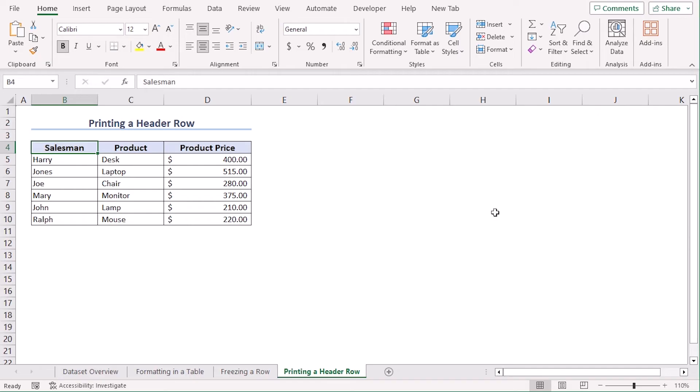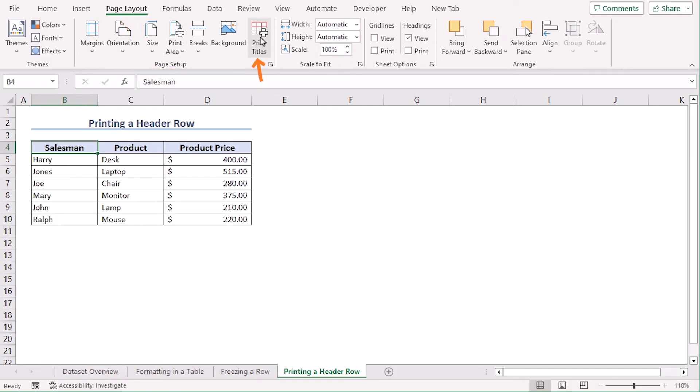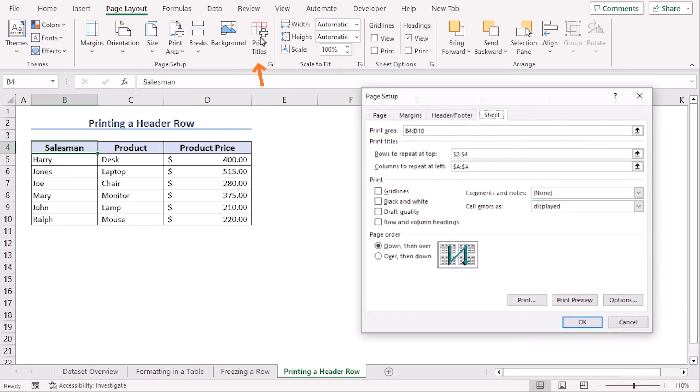Let's say you want to print your data set so that the rows you choose to be your column headers will be at the top of every printed page. For that, go to Page Layout tab. Then, from the Page Setup group, click Print Titles.